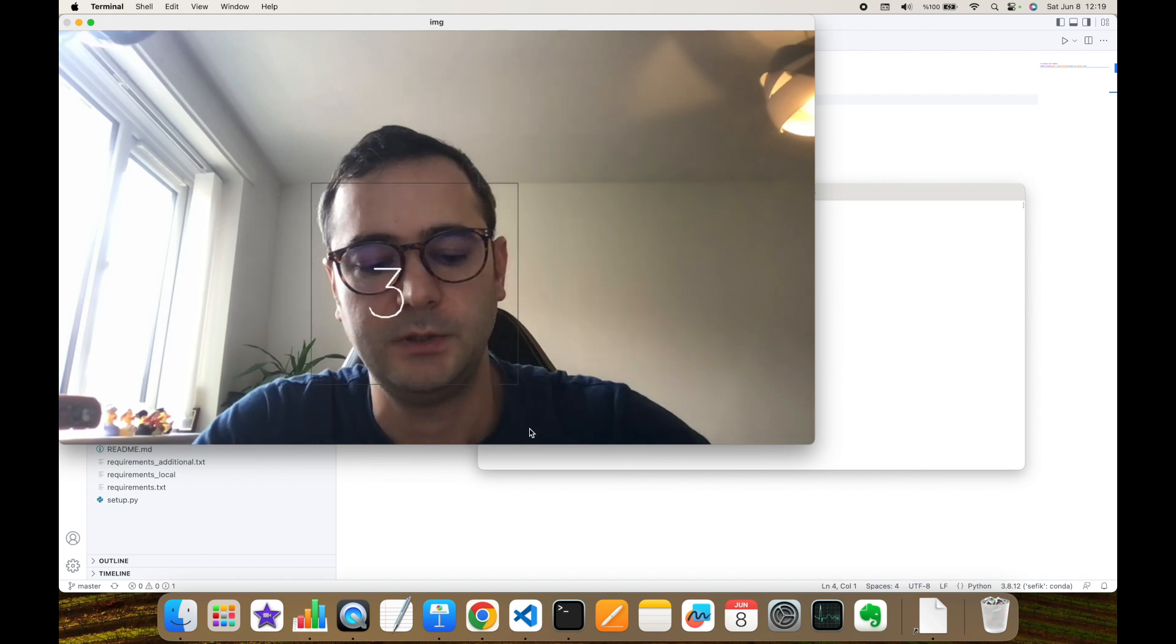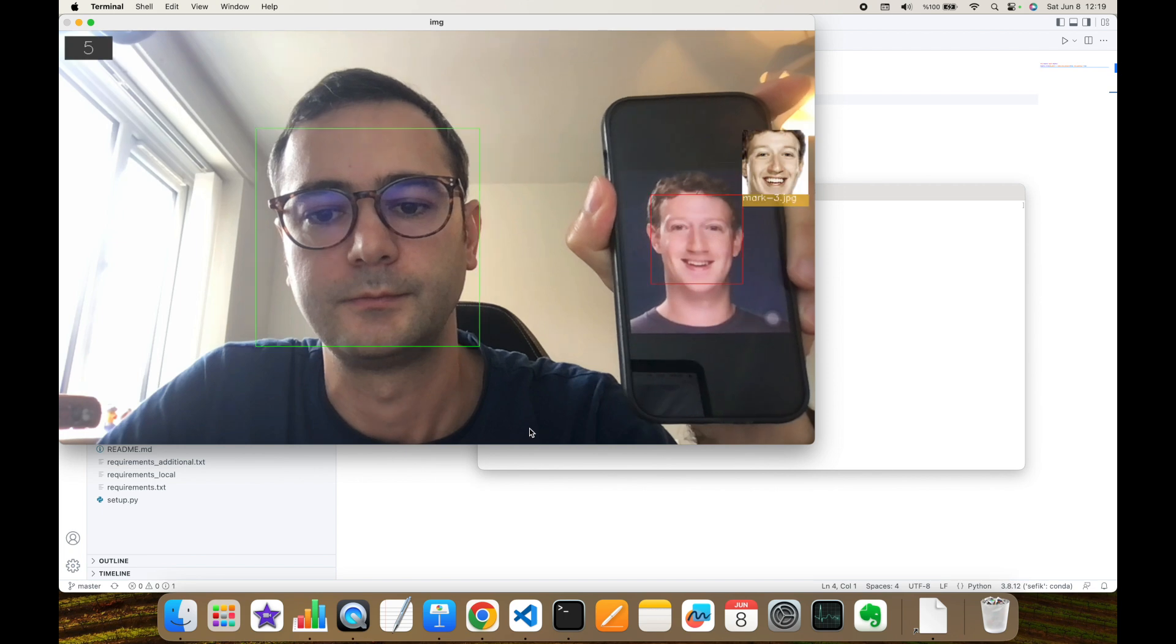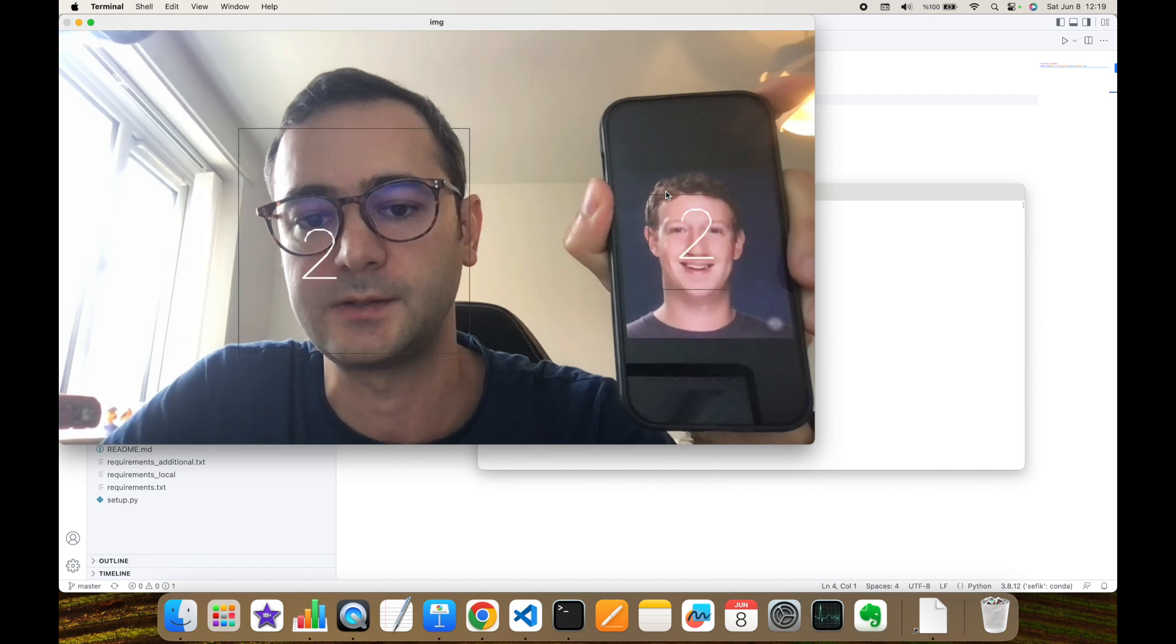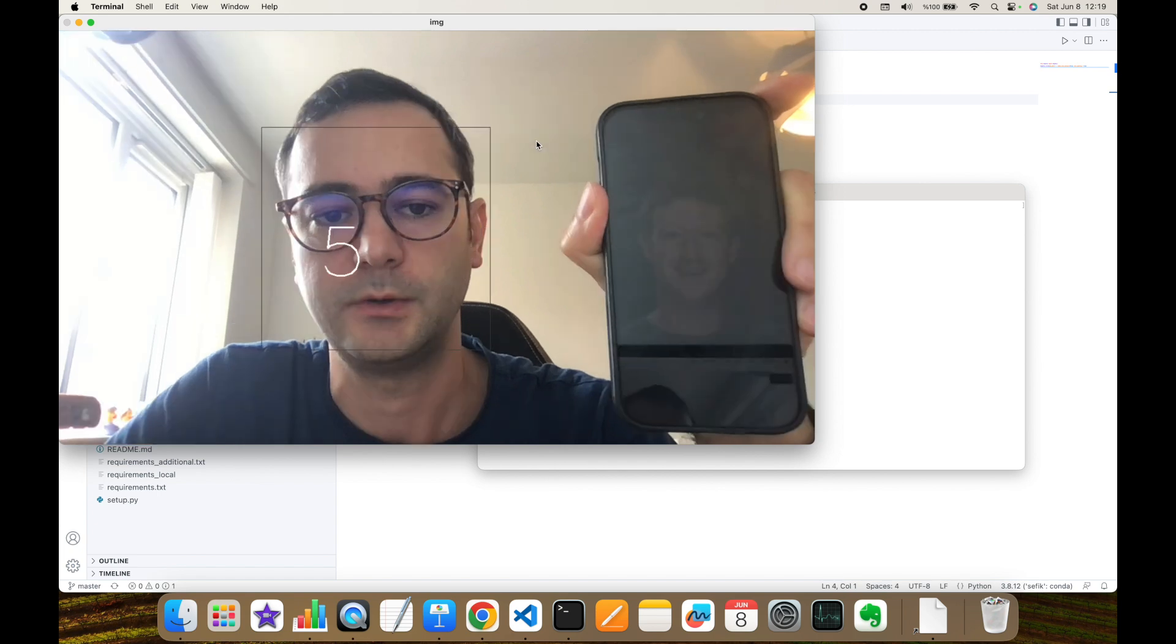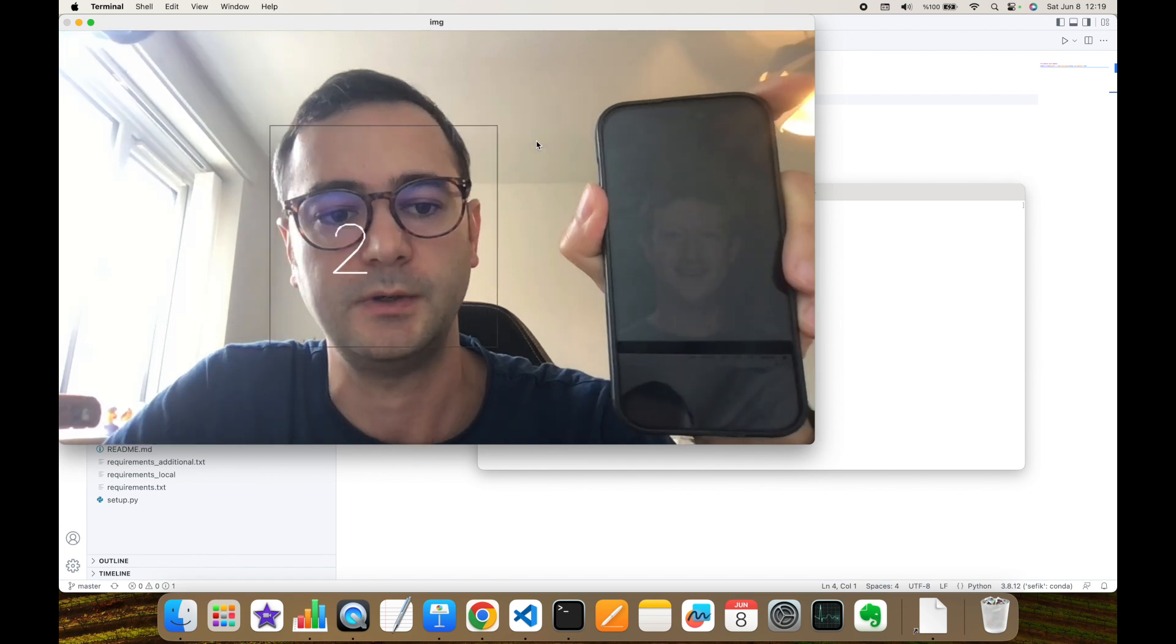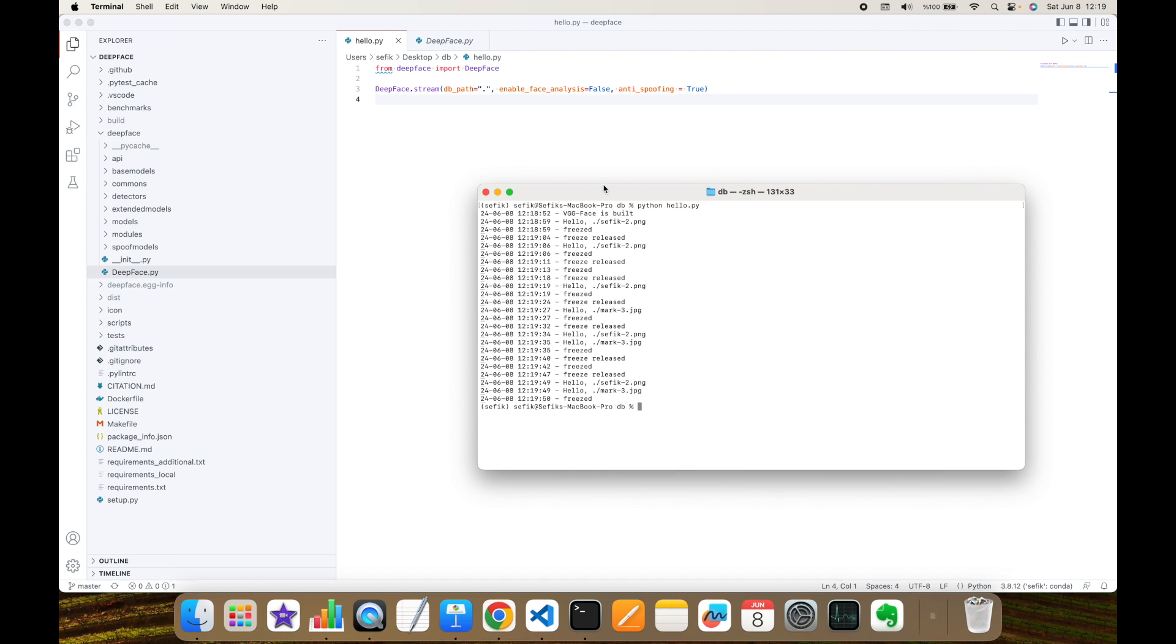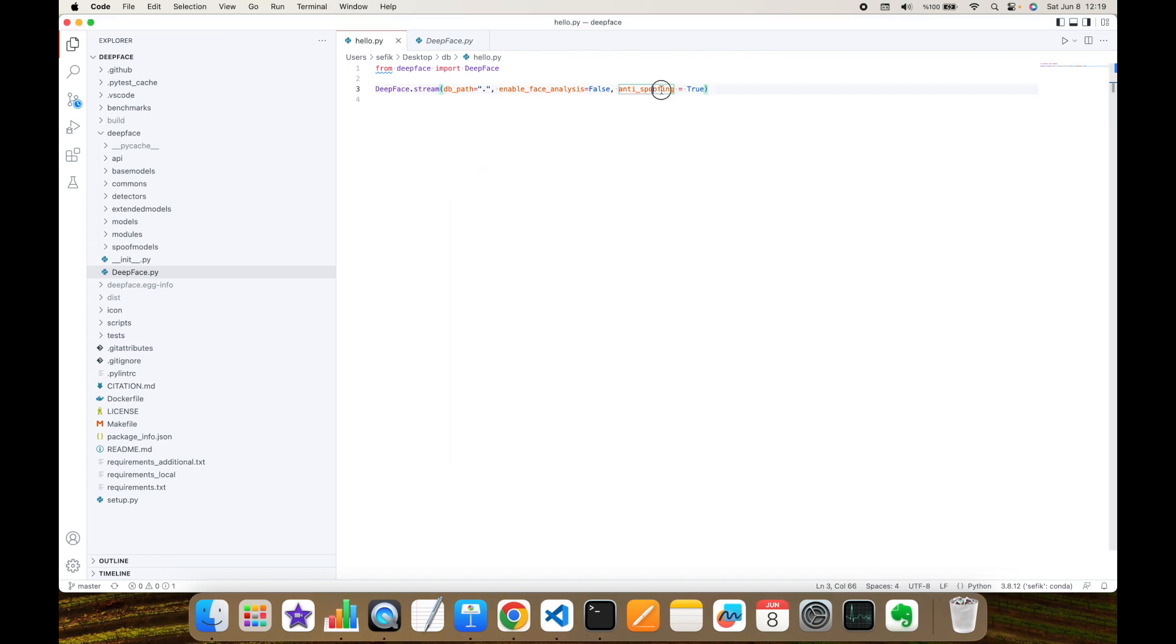On the other hand, let's see what is going to happen when I show the printed image of Mark Zuckerberg. So you can see the rectangle of Mark's face is red. This means this is a spoofed image or it's a fake image. On the other hand, it can detect my face as a real face. So we can basically activate anti-spoofing module of DeepFace with setting anti-spoofing argument to true in stream function.